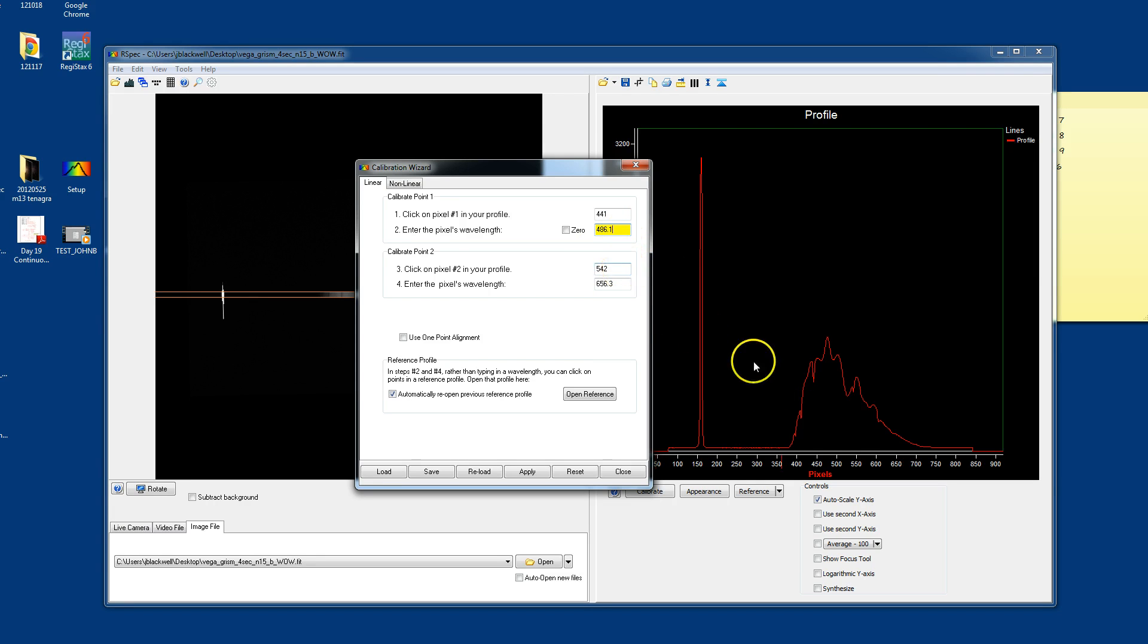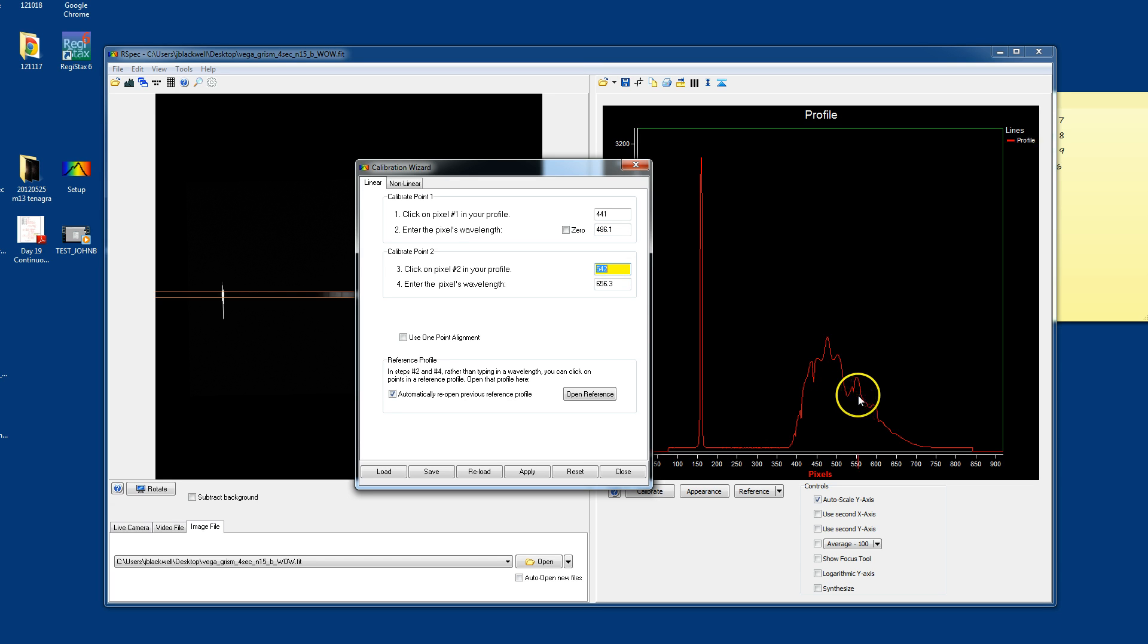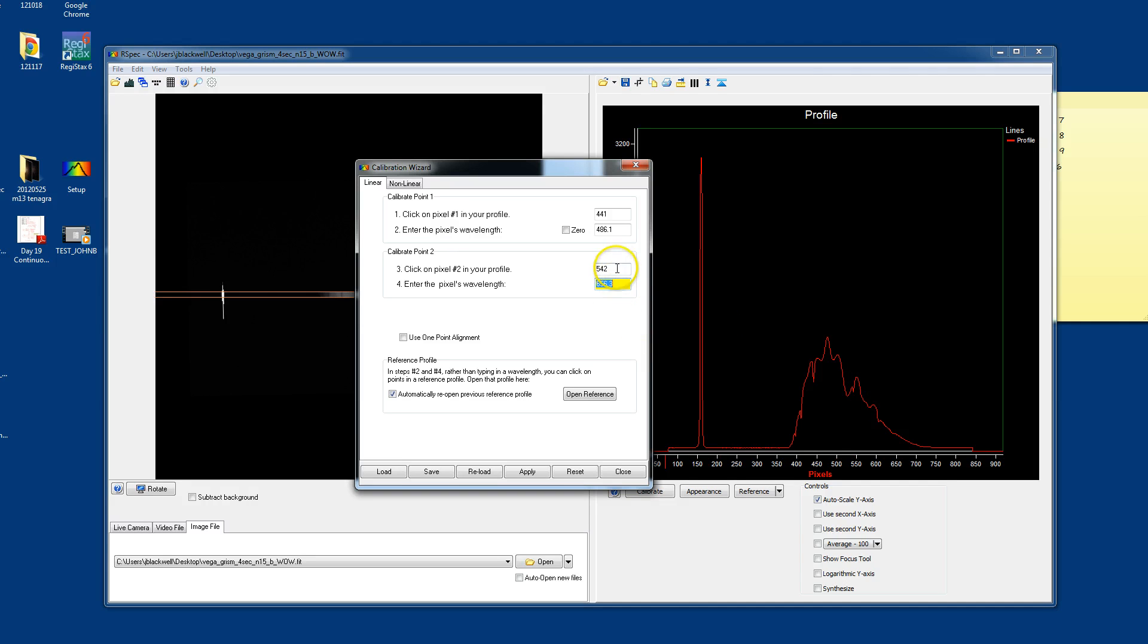And then, once you've done that, tab on down to find another line. In this case, the hydrogen alpha line. I'm going to click on it. It enters 542 for the pixel position. And then the hydrogen alpha line is 656.3 nanometers.